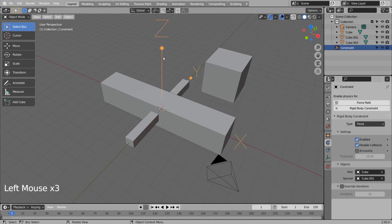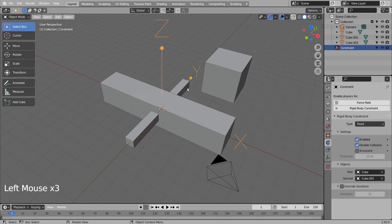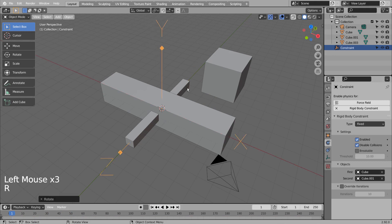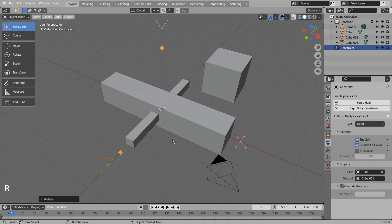First of all, we need to rotate the constraint. Select the constraint and type R, X, and 90. Let's play the animation.